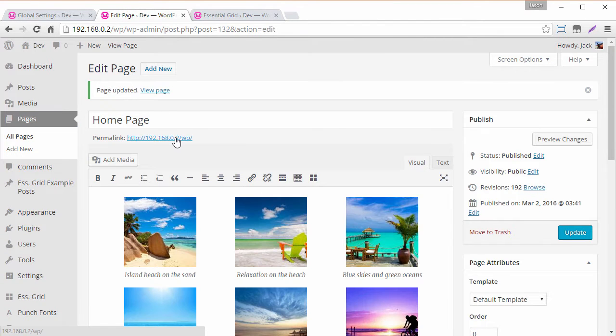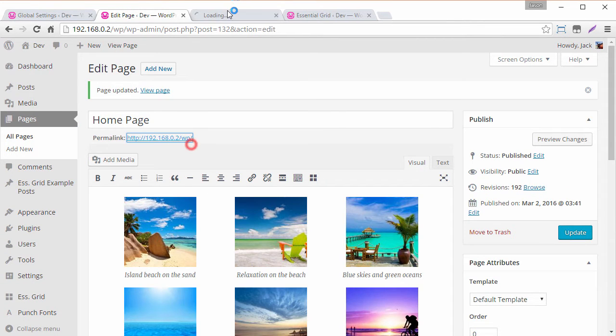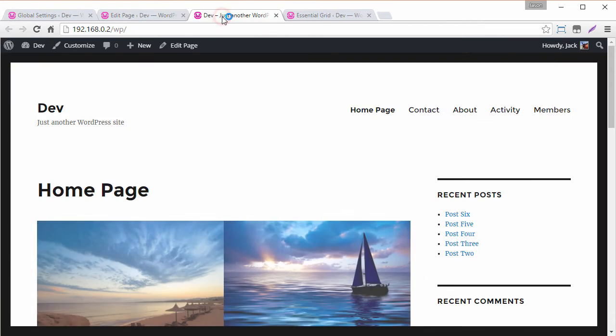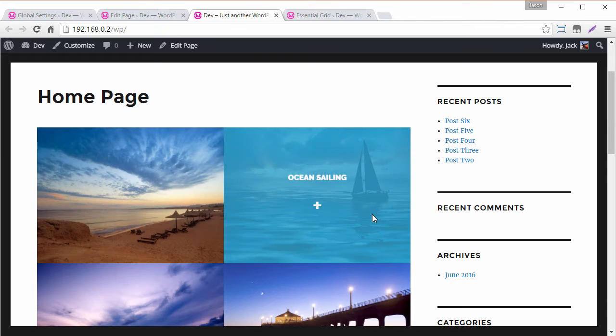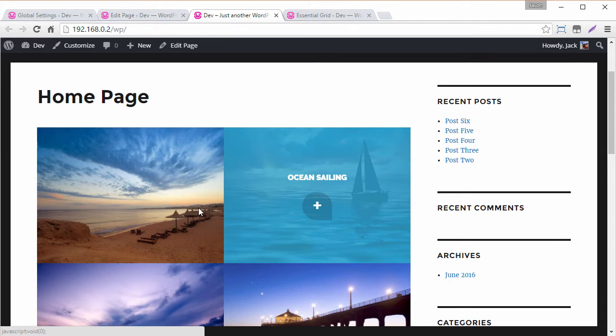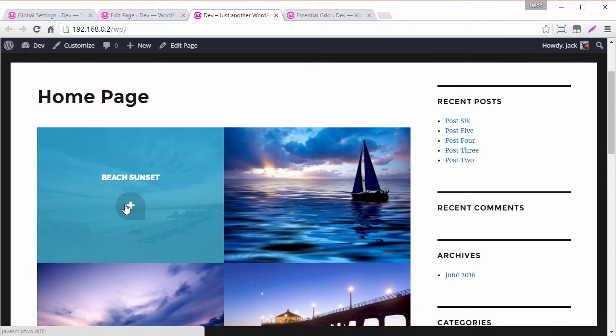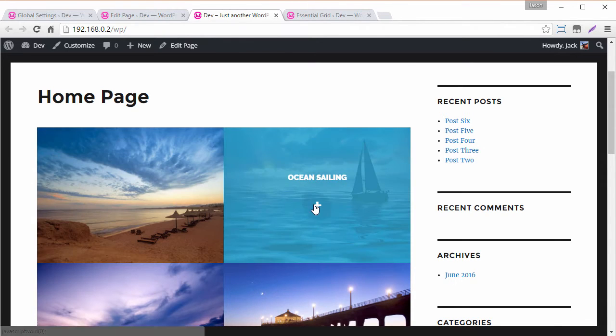And here you see we have a completely different skin for our gallery. How cool is that?